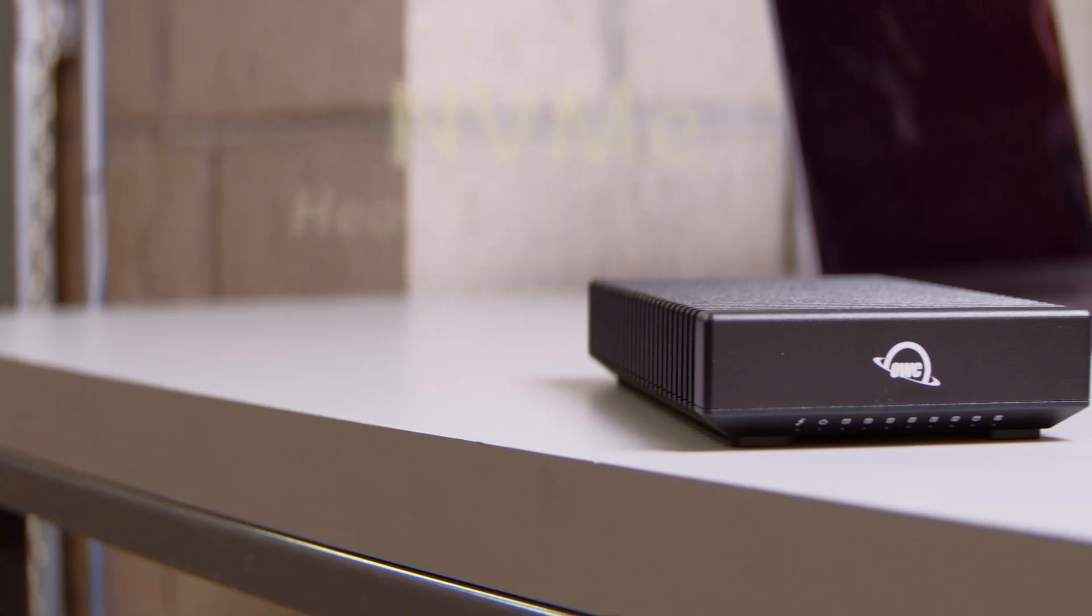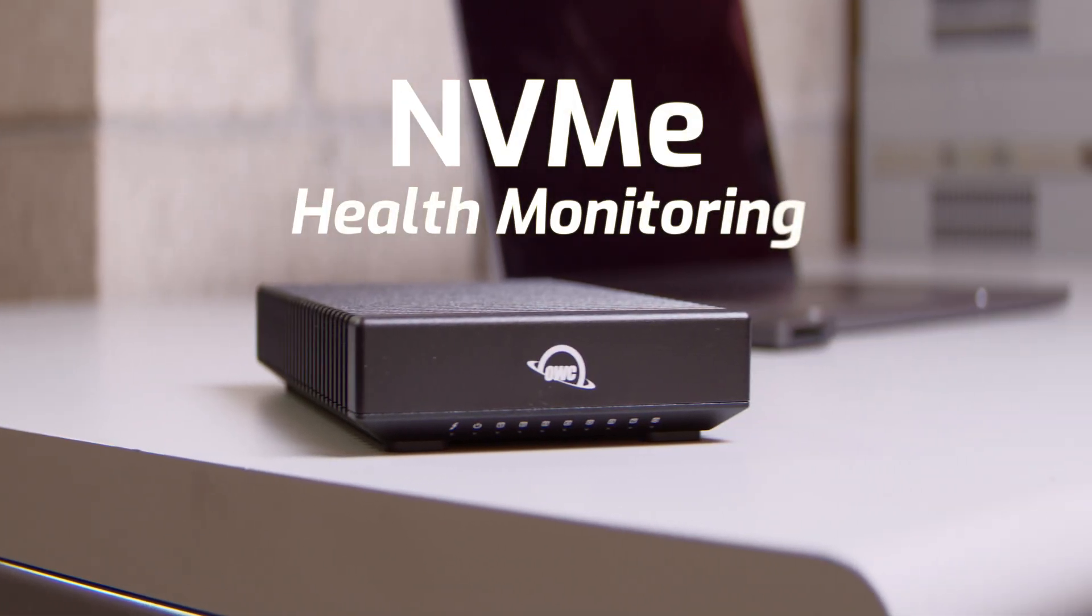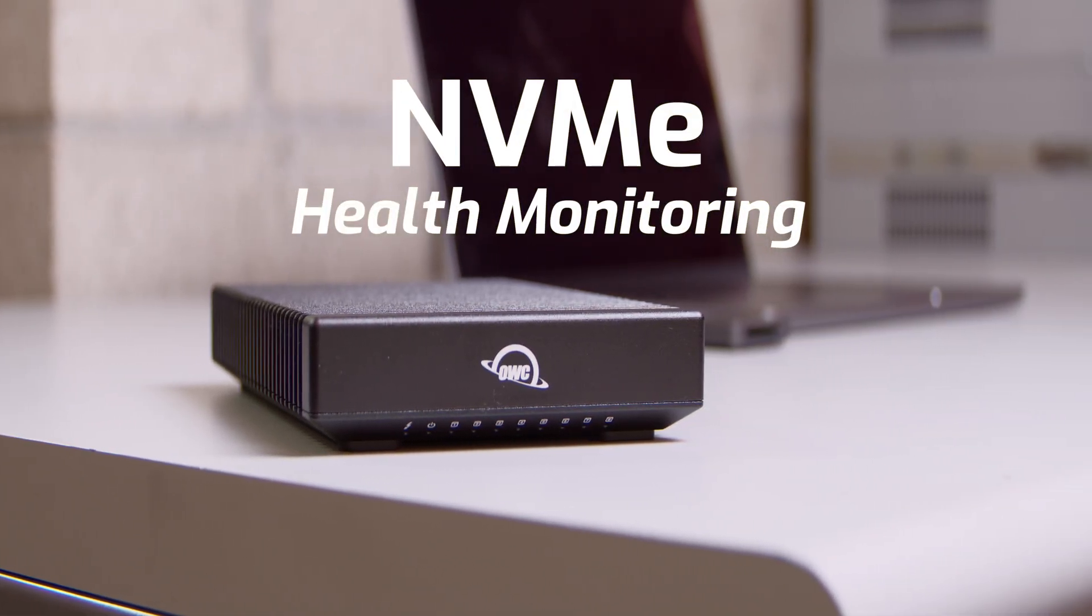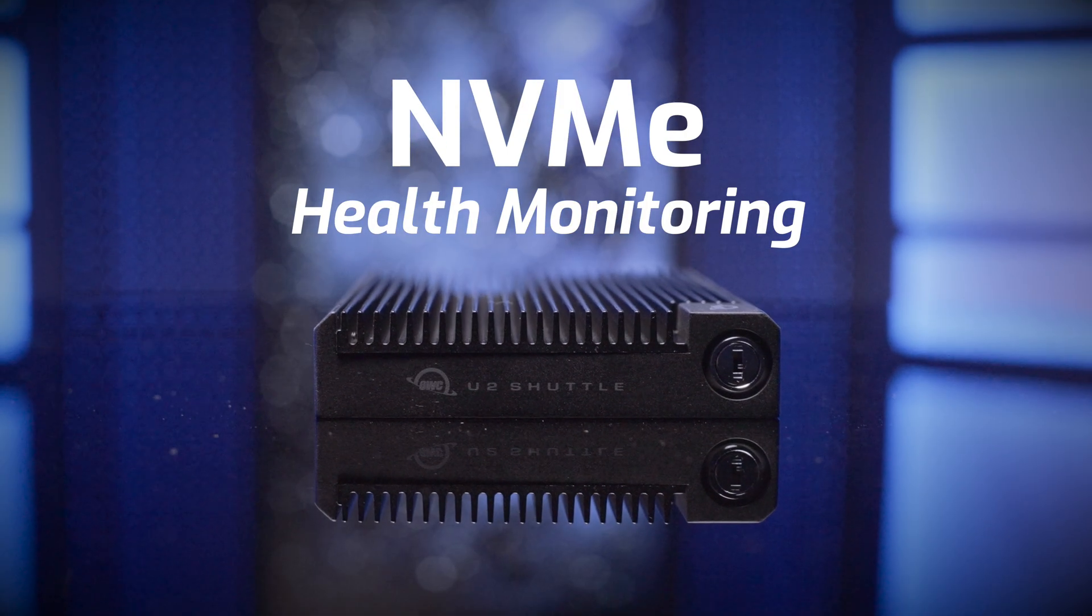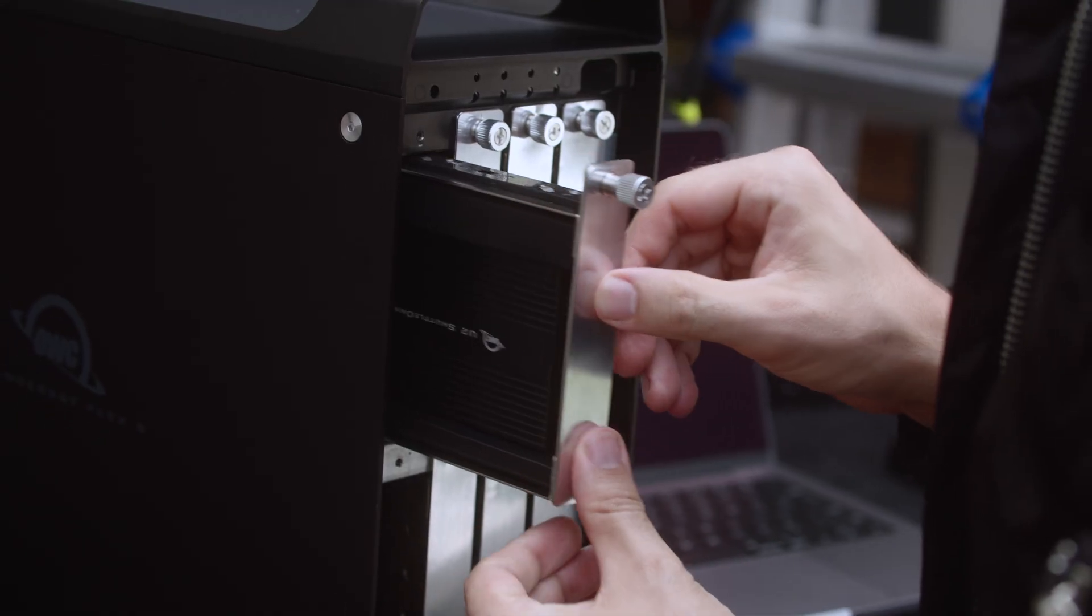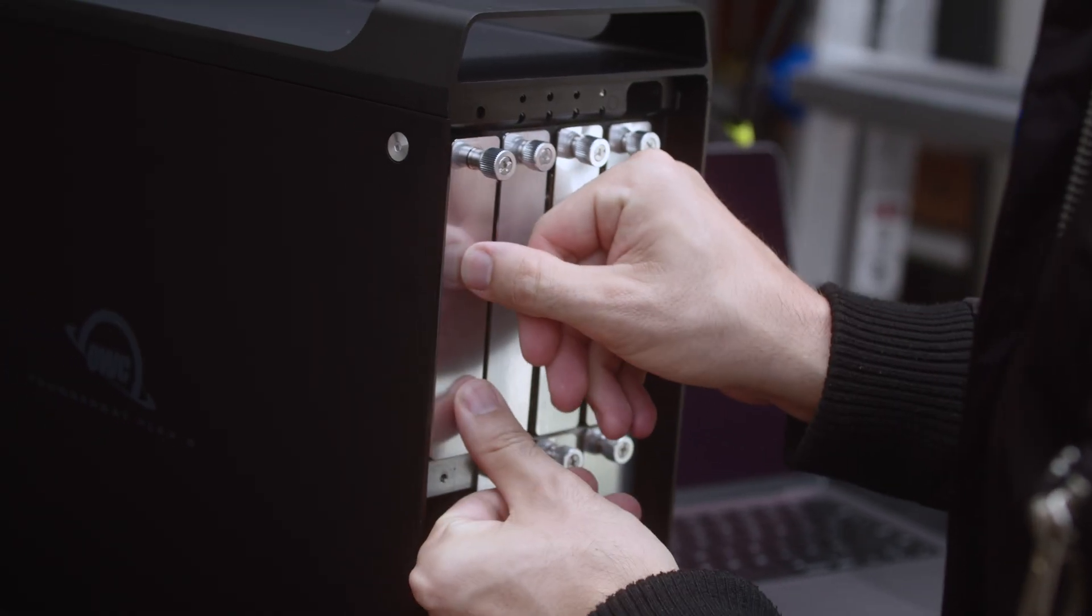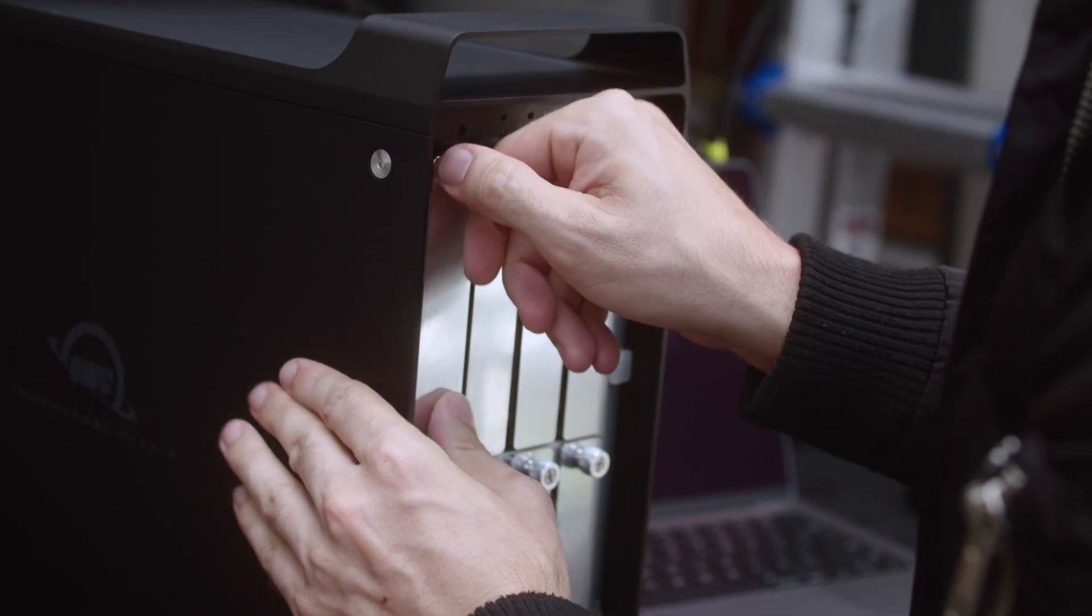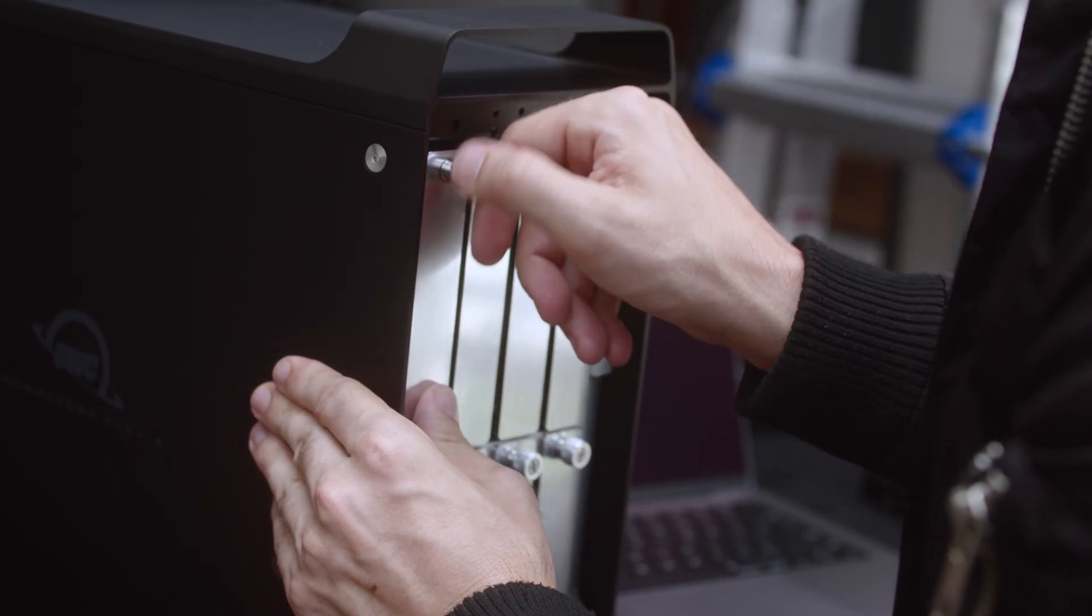SoftRAID Monitor gains monumental new features with SoftRAID 8, including new support for NVMe flash health monitoring. This compatibility ensures you can now expand peace of mind to even more drive arrays.